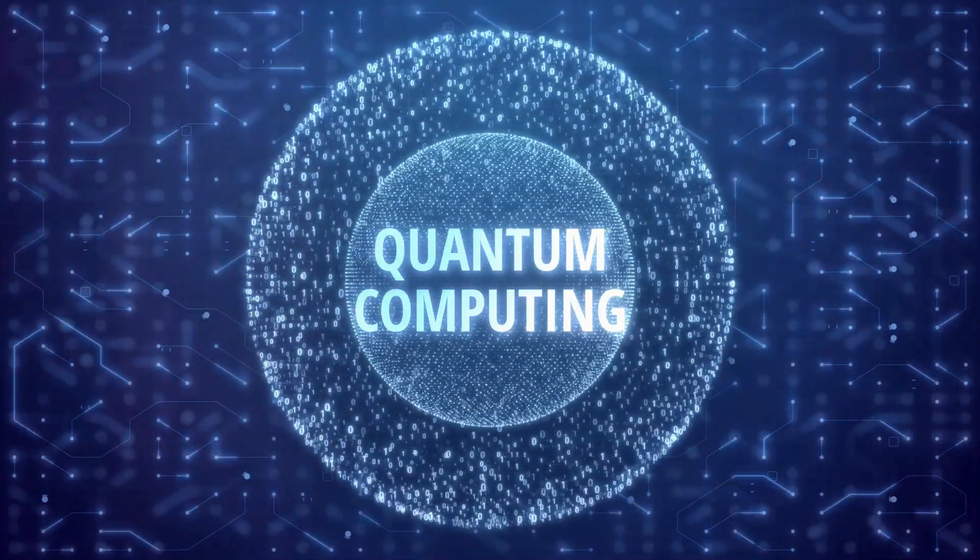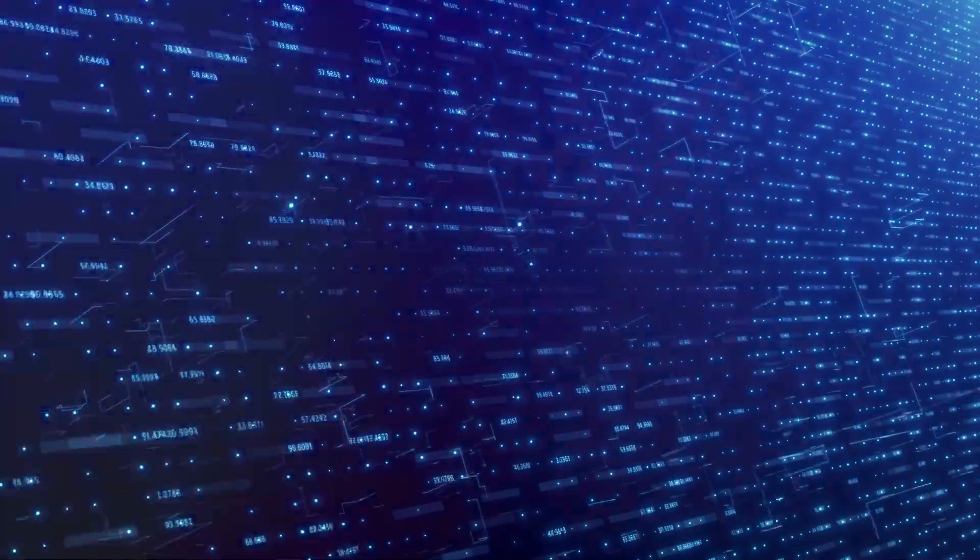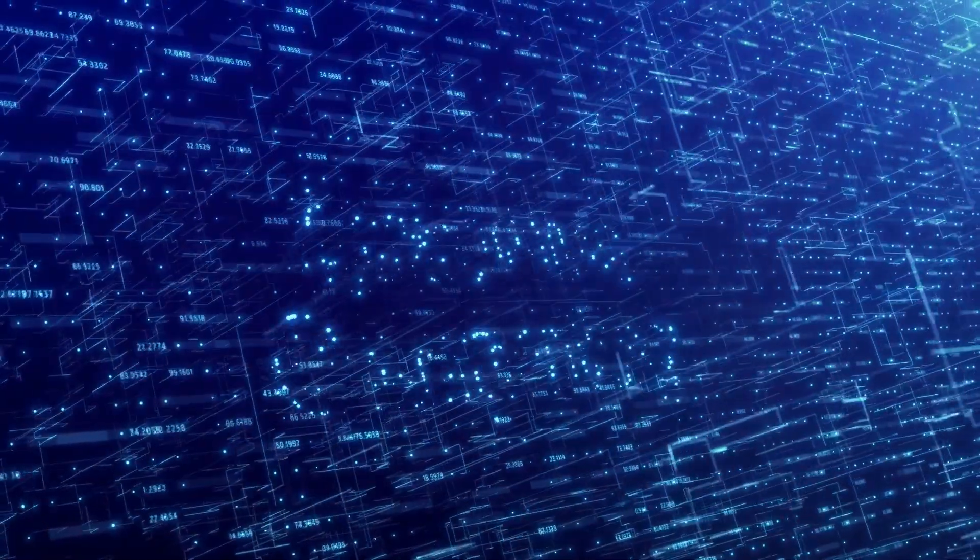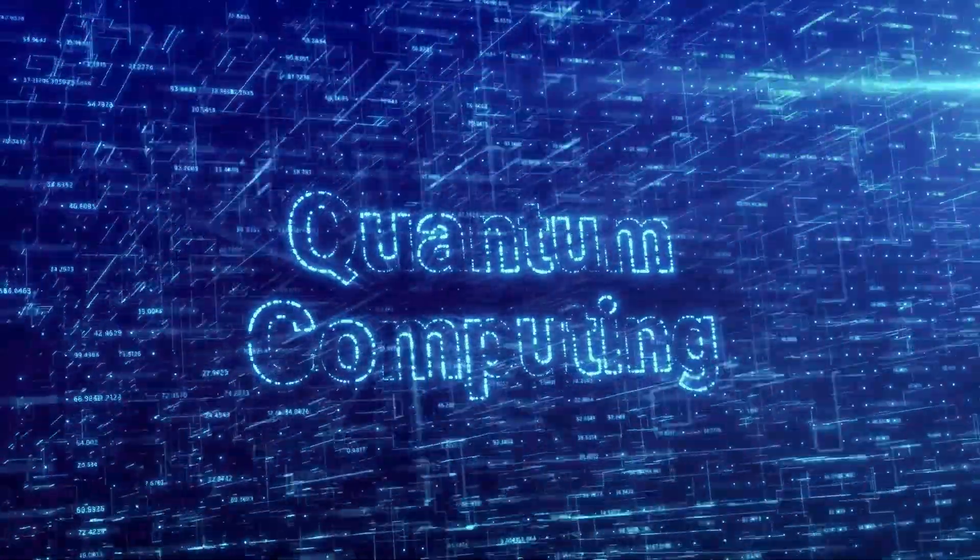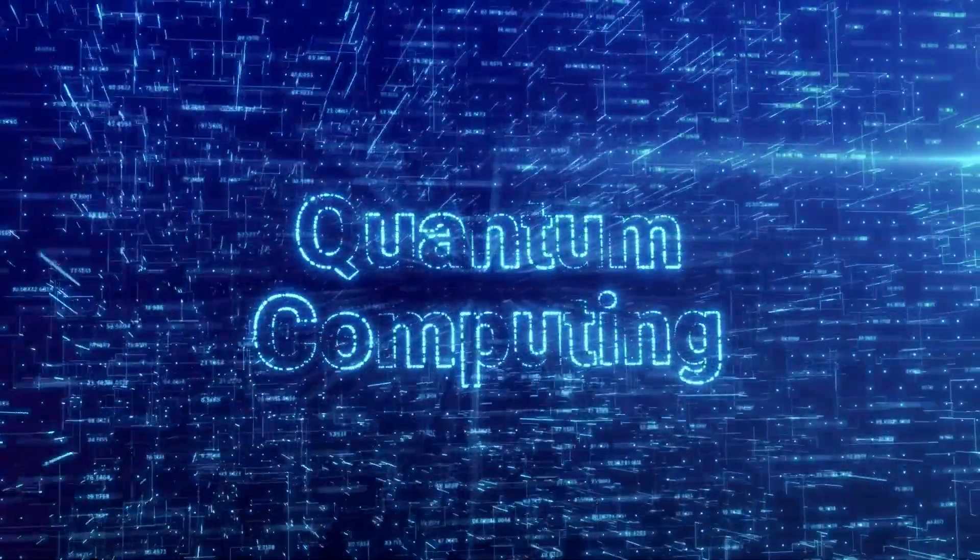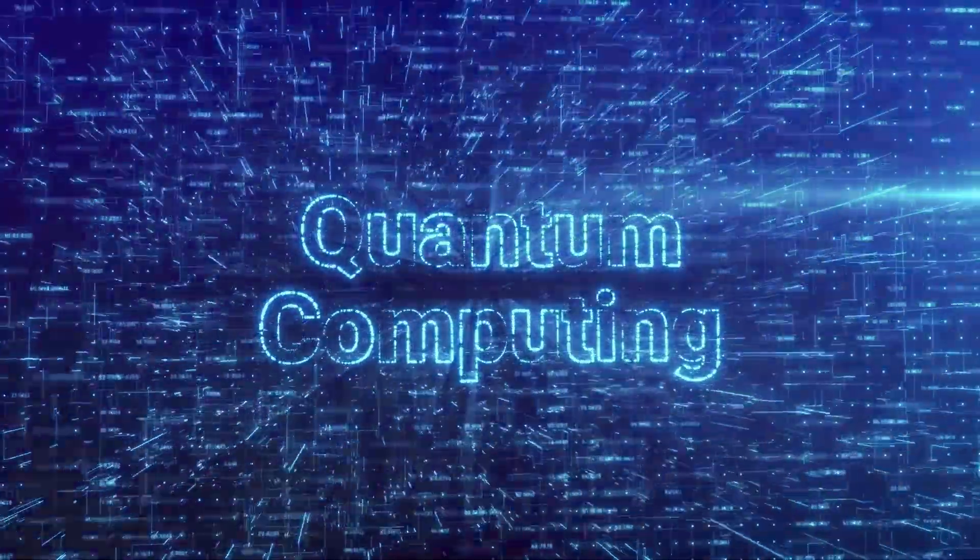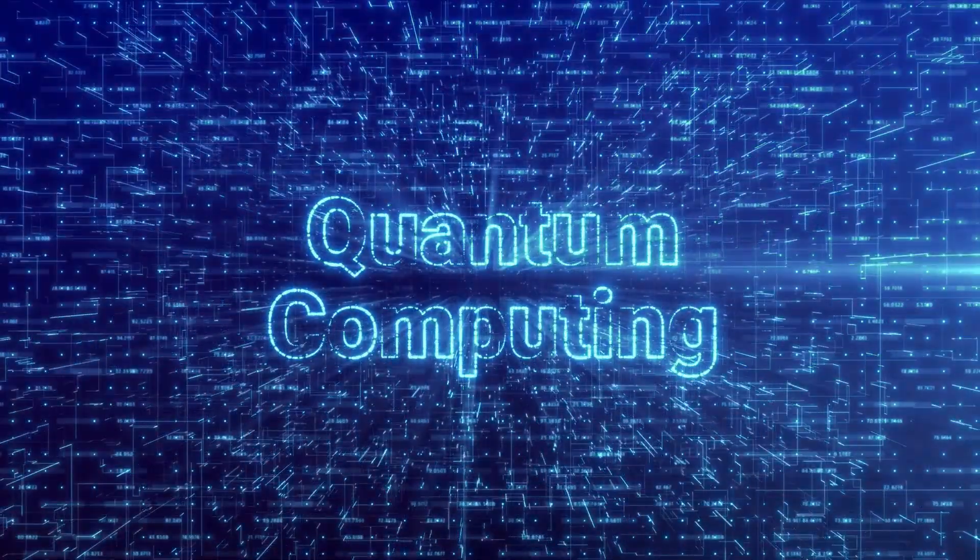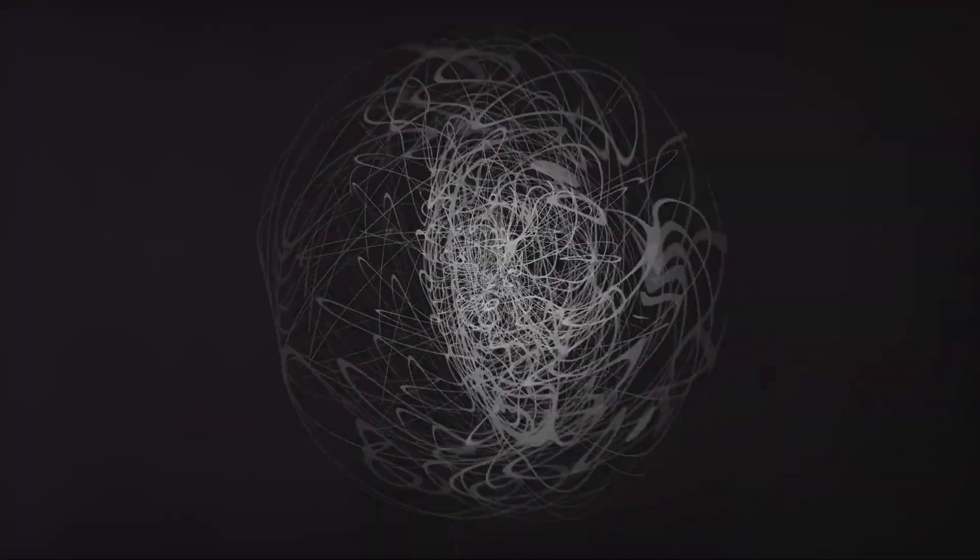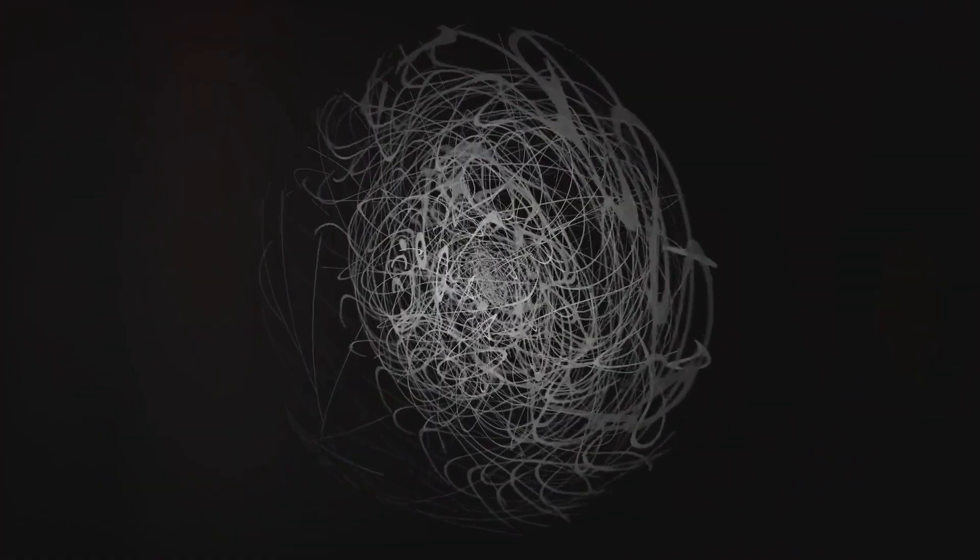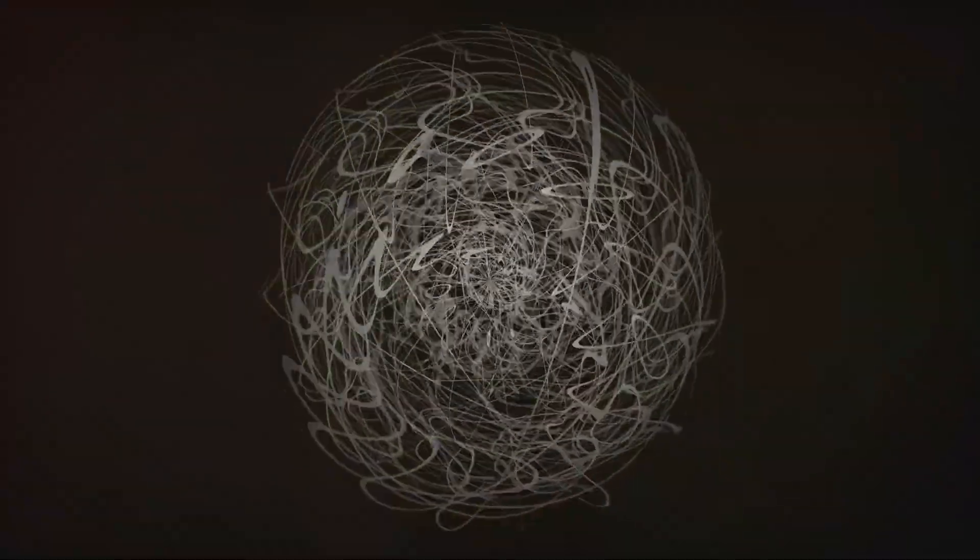This is the essence of superposition. Then we have quantum entanglement, another peculiar quantum phenomenon. Imagine two entangled qubits. No matter how far apart they are, the state of one instantaneously affects the other. It's as if two spinning coins suddenly decided to land on the same face the moment one of them hits the ground, irrespective of the distance between them.